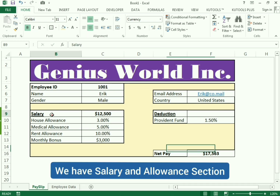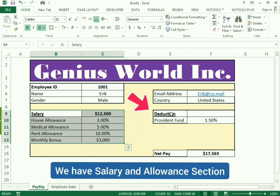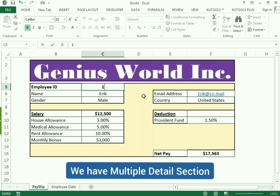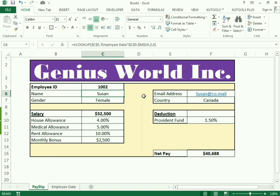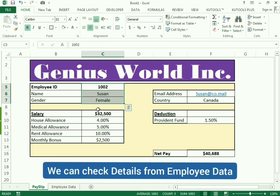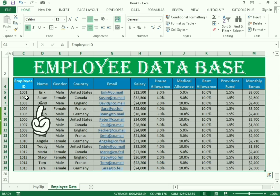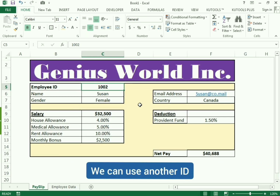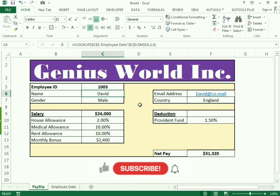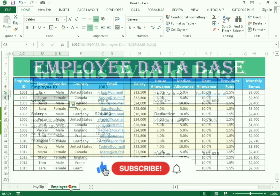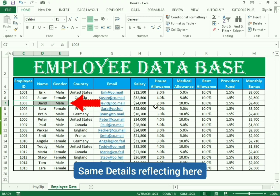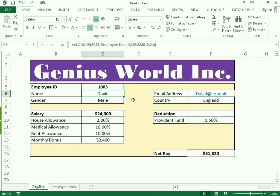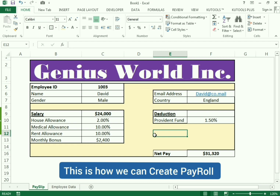By using the employee ID we only need to type the ID and we will get the salary, allowances, and deductions. For example, if I change the employee ID I get the details of Suzanne — we can cross-check with the database which shows Suzanne at employee ID 1002. Changing to employee ID 1003 gives us the details of David. This is how we will learn to create the employee template using the employee database with the VLOOKUP formula.